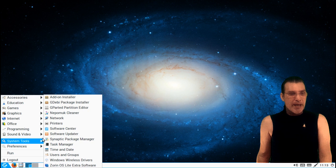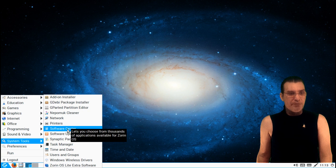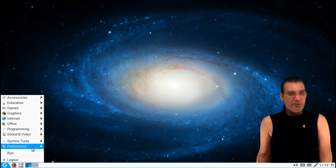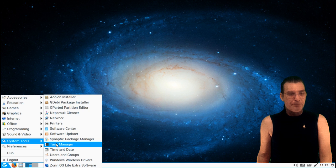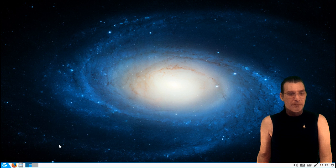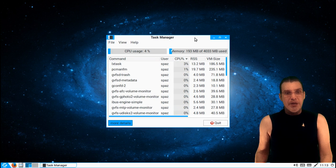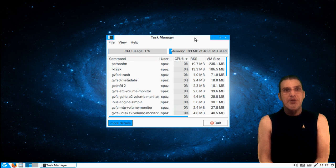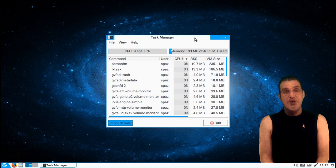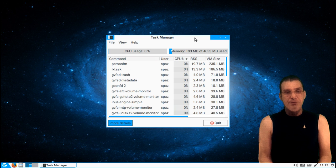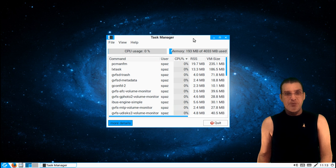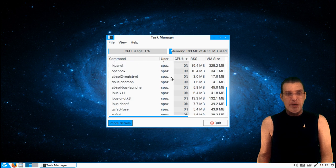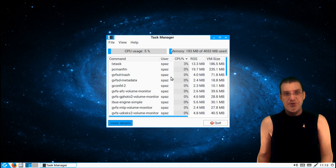So this is a very nice lightweight system that we have here. Let's go ahead and have a look and see what we've got in terms of system resources here.